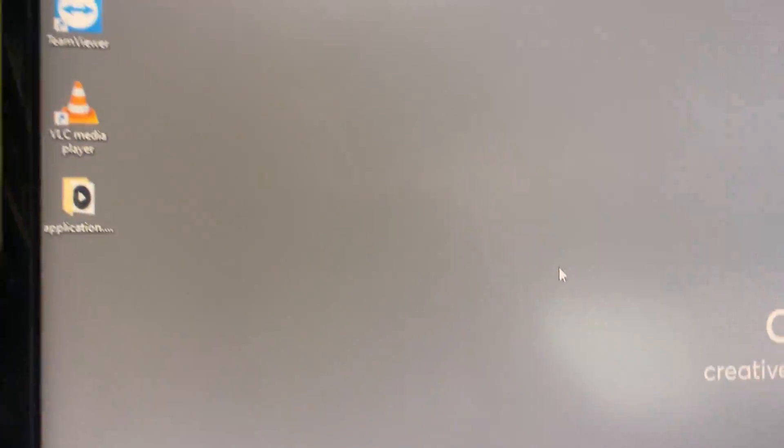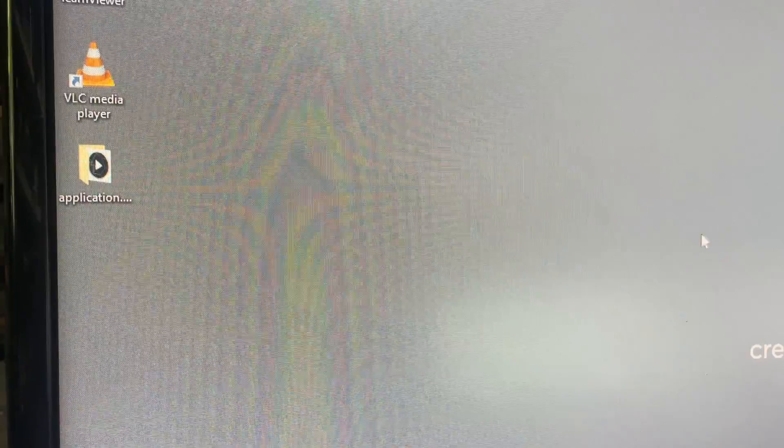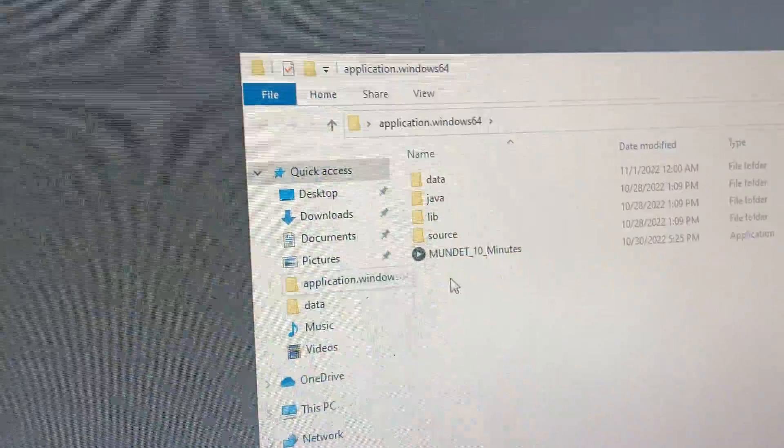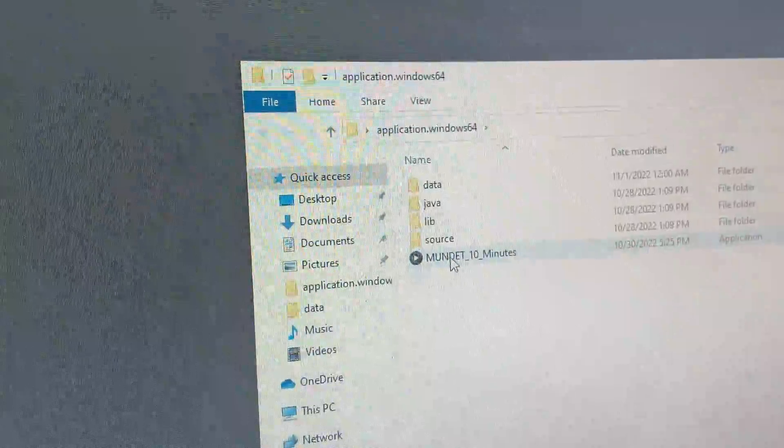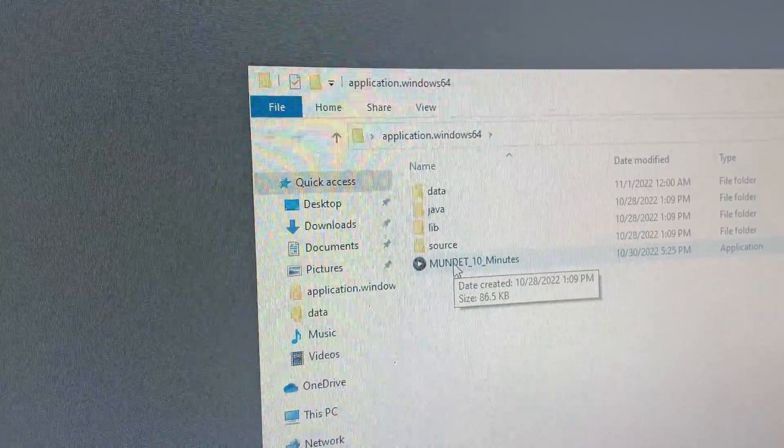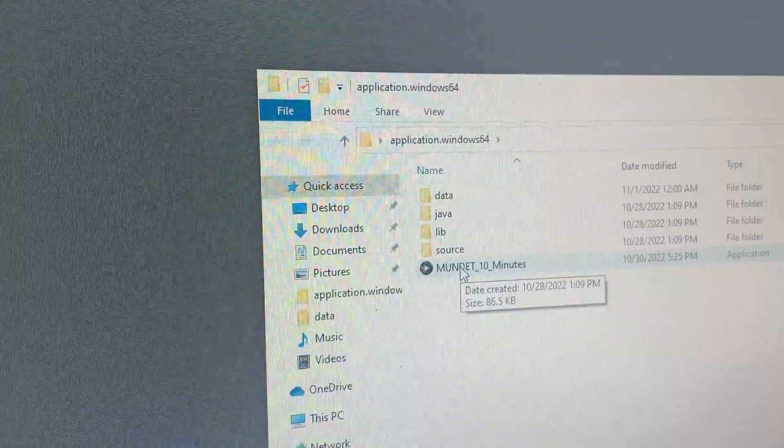On the PC there is only one directory that I prepared: Application. And this is your program, Moondead version 10.